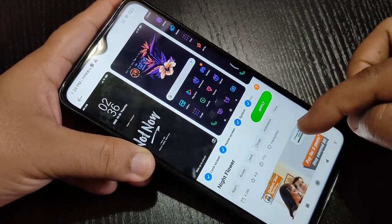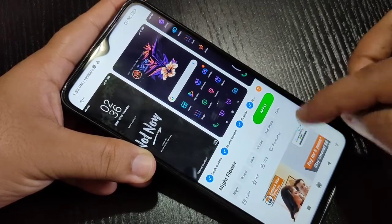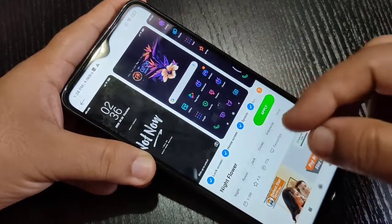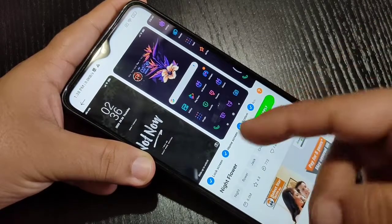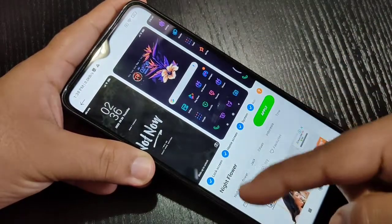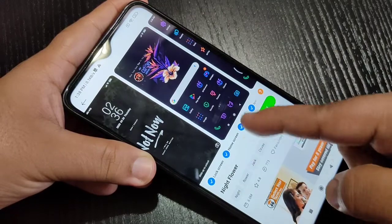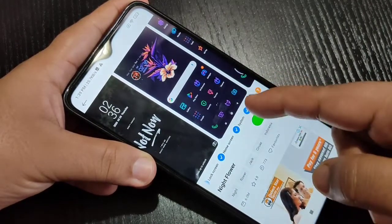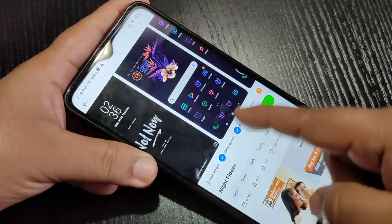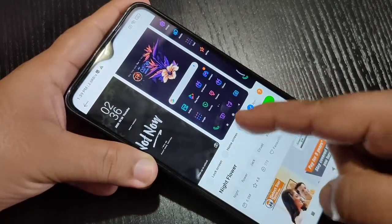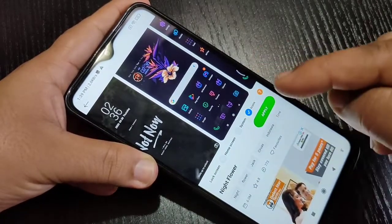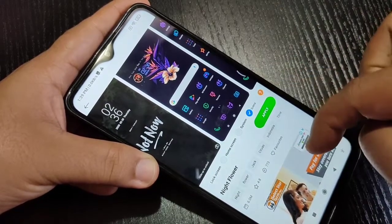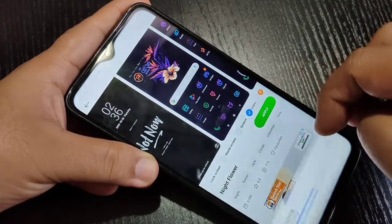Now we need to apply the theme to our device. Before applying, you can see some options. If you apply the theme directly, it will be applied to lock screen, home screen, system, and icons. From this list we need to deselect all items except the icon, so the theme will apply to the icon style only. Select only icon, then tap on apply.